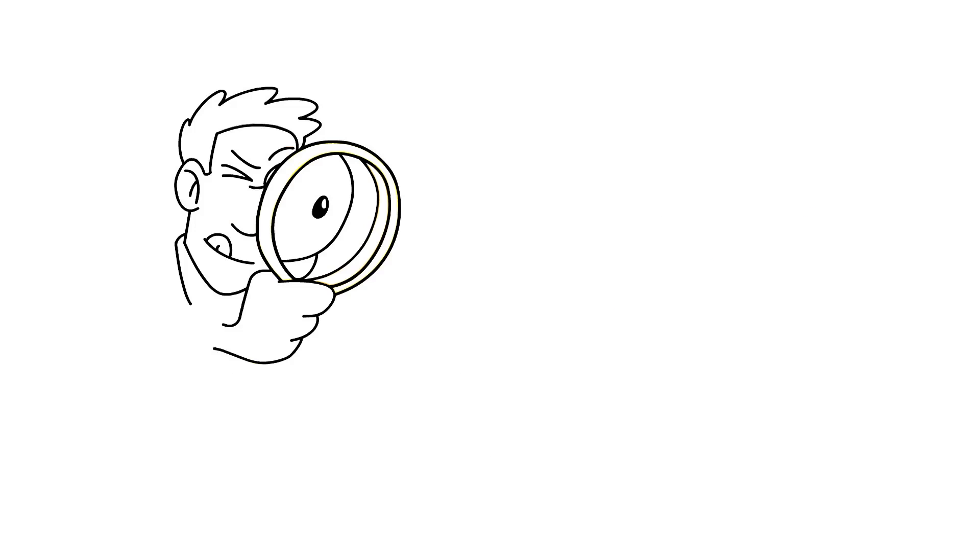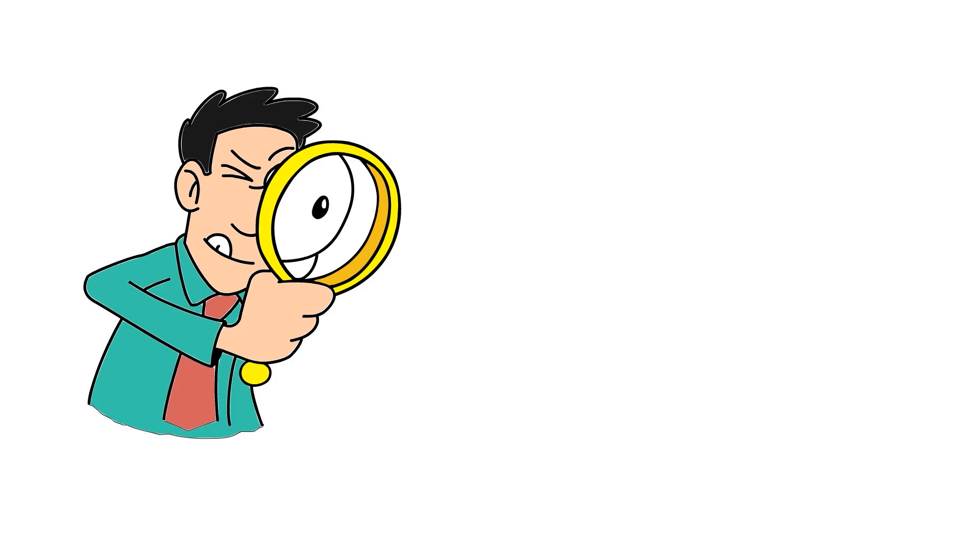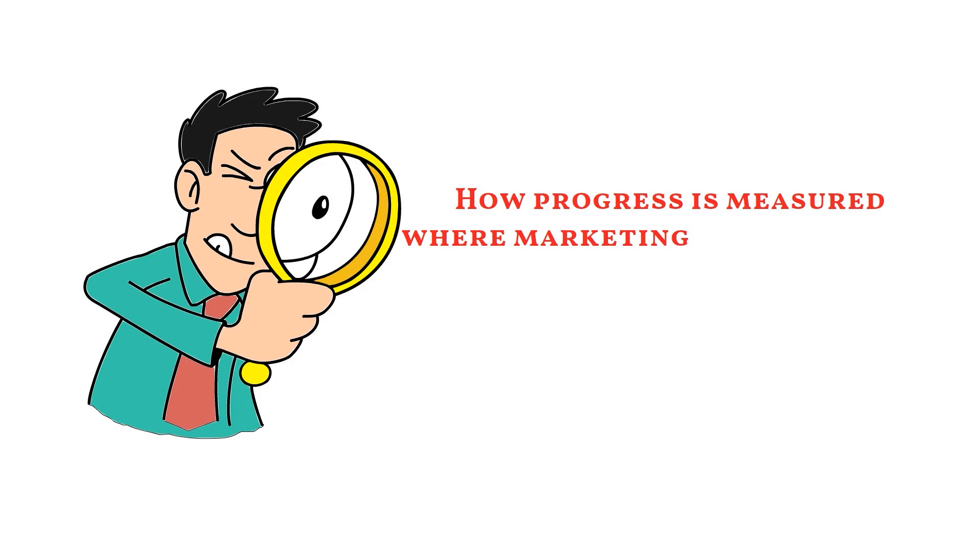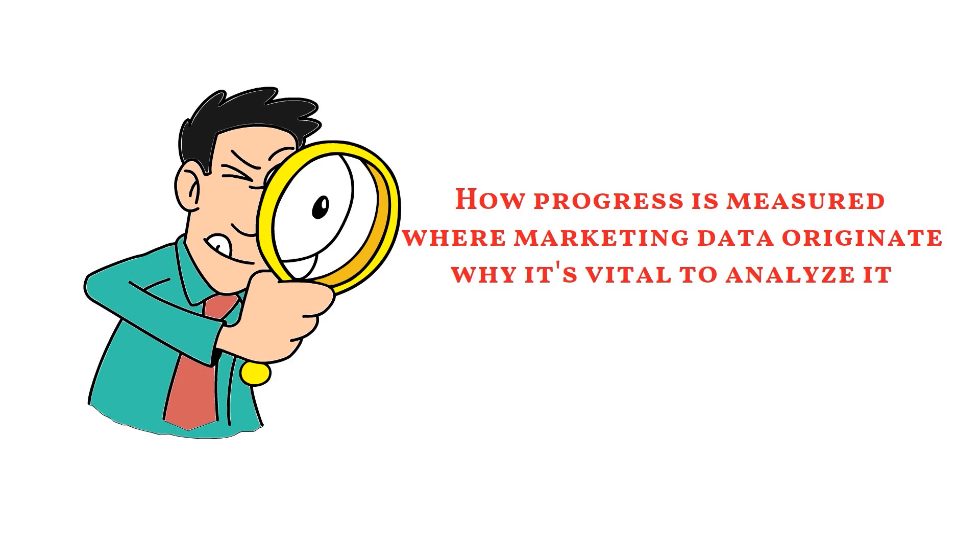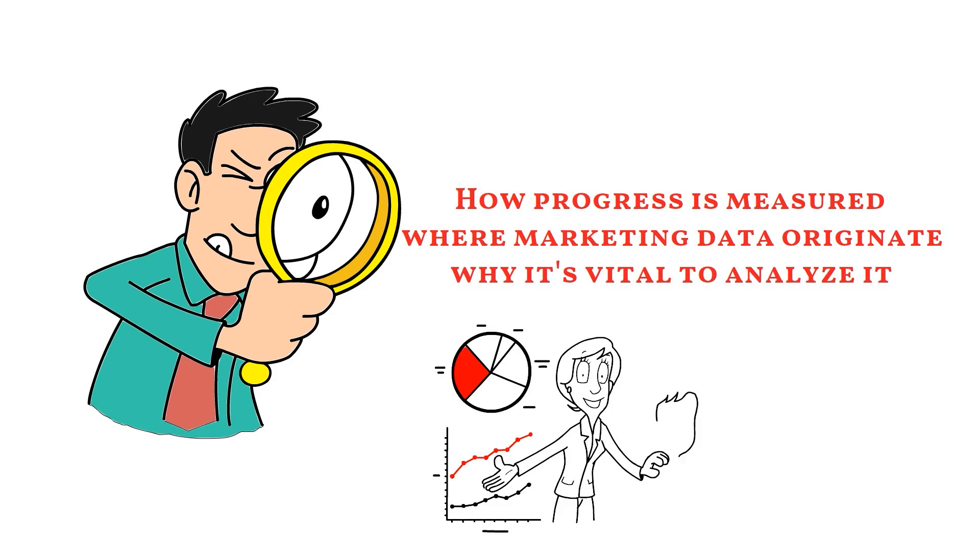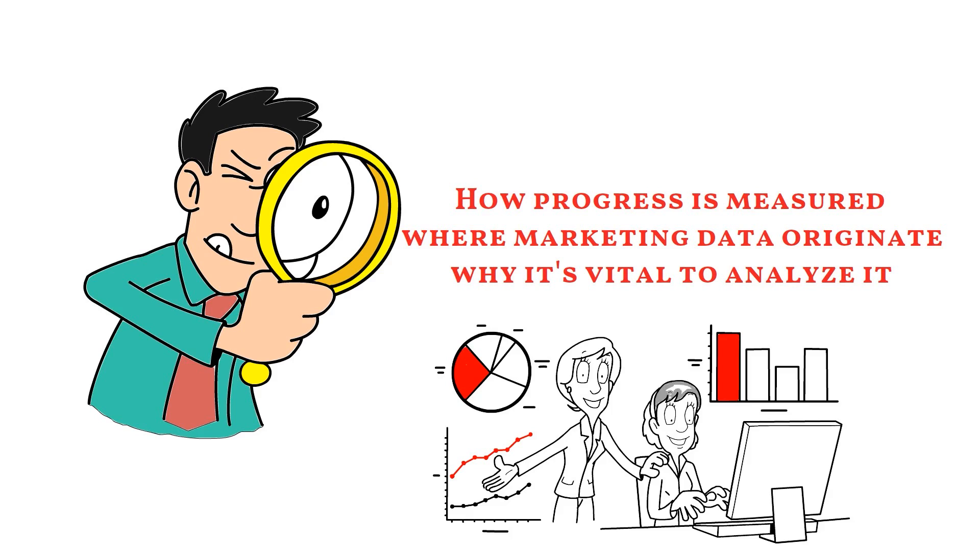Suppose you're not a marketer or have never used marketing analytics. In that case, you may be curious about how progress is measured, where marketing data originate, and why it's vital to analyze it. Herein lies the role of marketing analytics. So let us first understand marketing analytics.